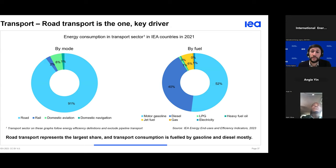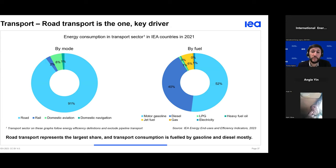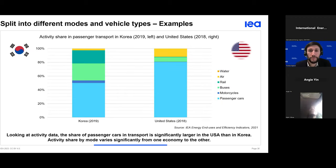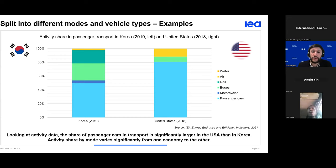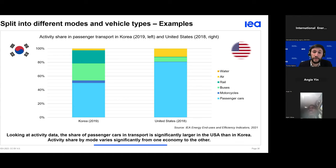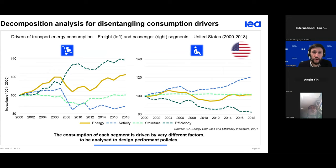What about the split between passenger and freight — how much is consumed by cars versus trucks? A quick example: comparing Korea and the United States, the share of cars in activity is much larger in the USA than in Korea. This may explain consumption patterns, differences in efficiency, habits, or simply differences in car usage. These kinds of detailed activity data are essential for understanding the demand side of the transport sector.